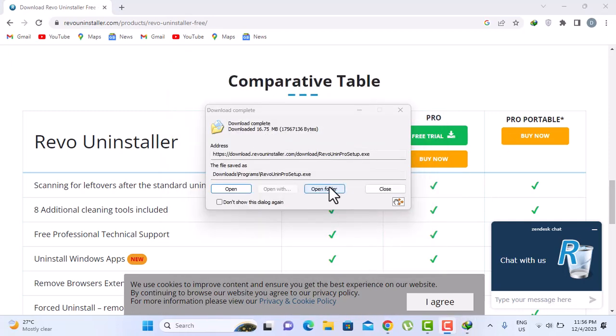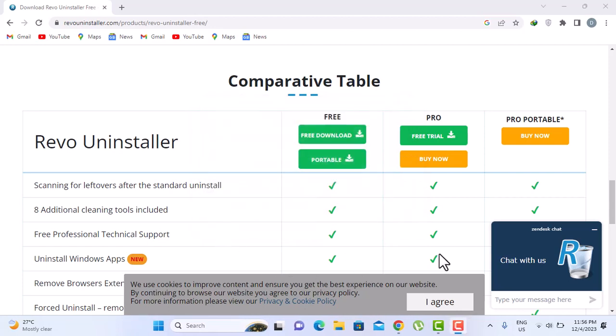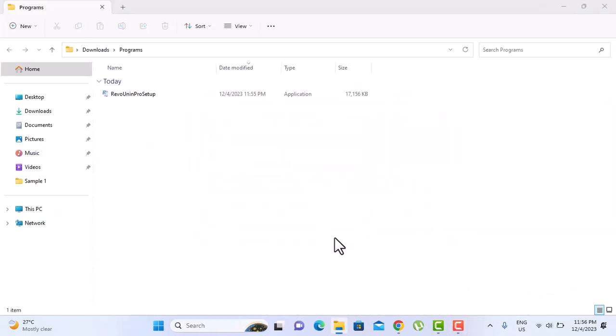Alright, open folder. Here we have our setup. So we're just gonna run that.